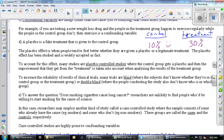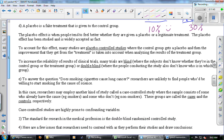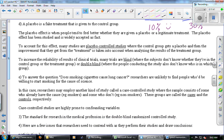There's lots of evidence of this kind of thing, and so we have to do this subtraction. That is what we call a placebo-controlled study.